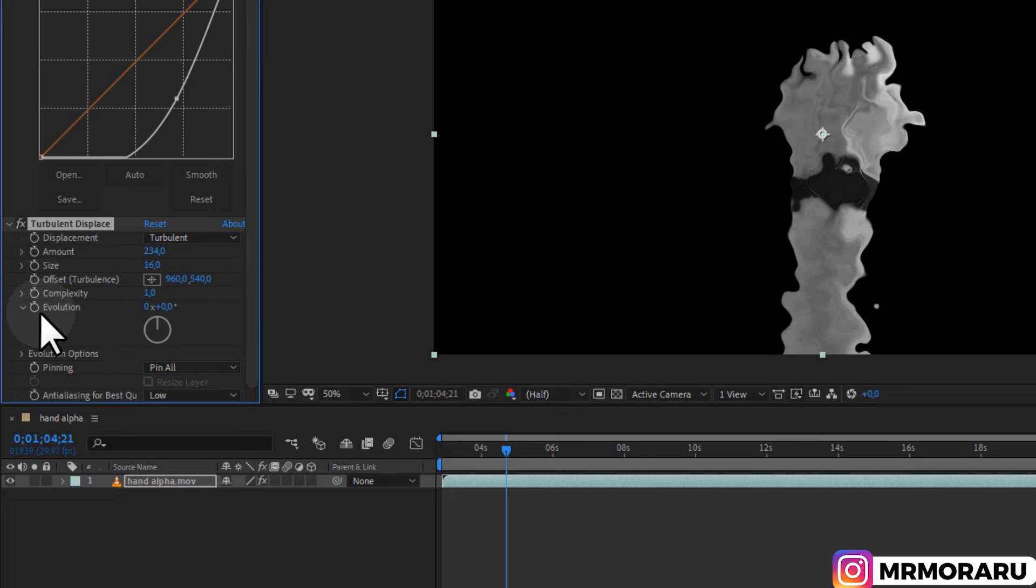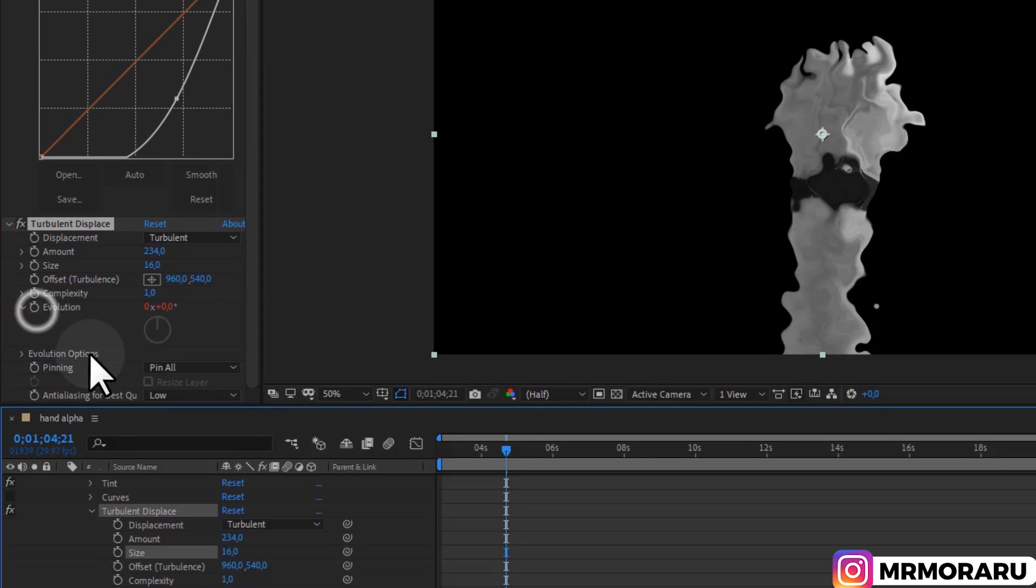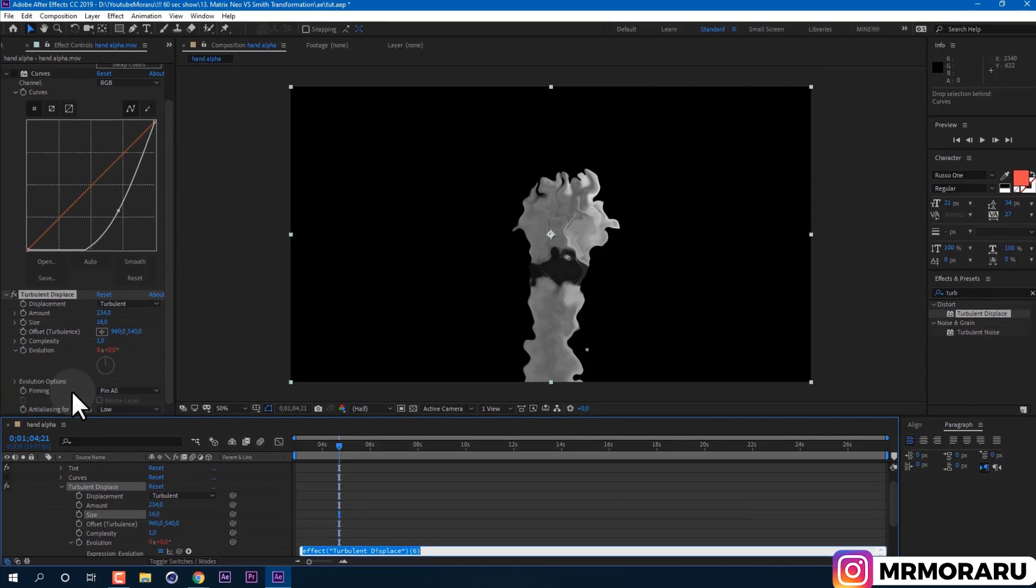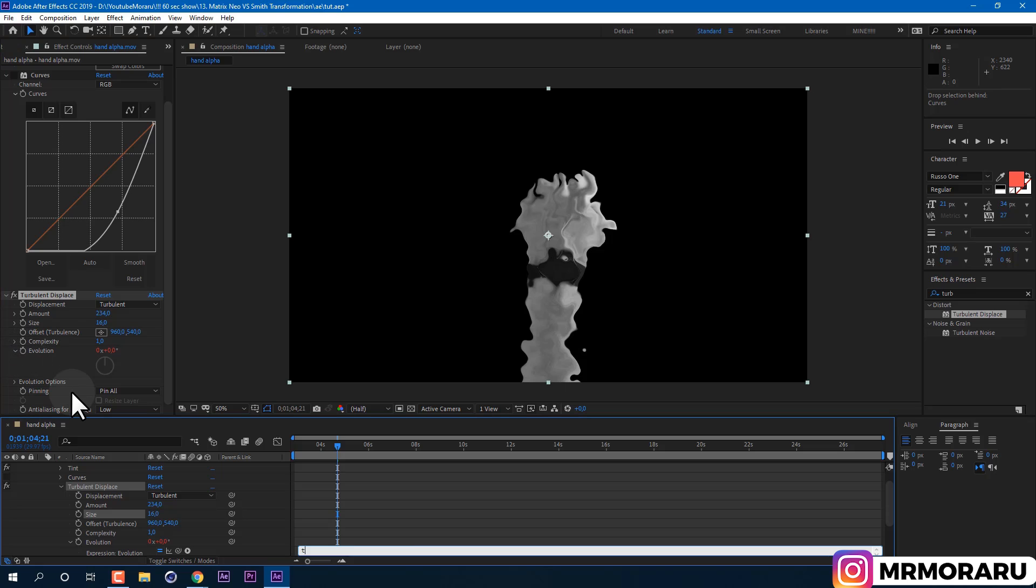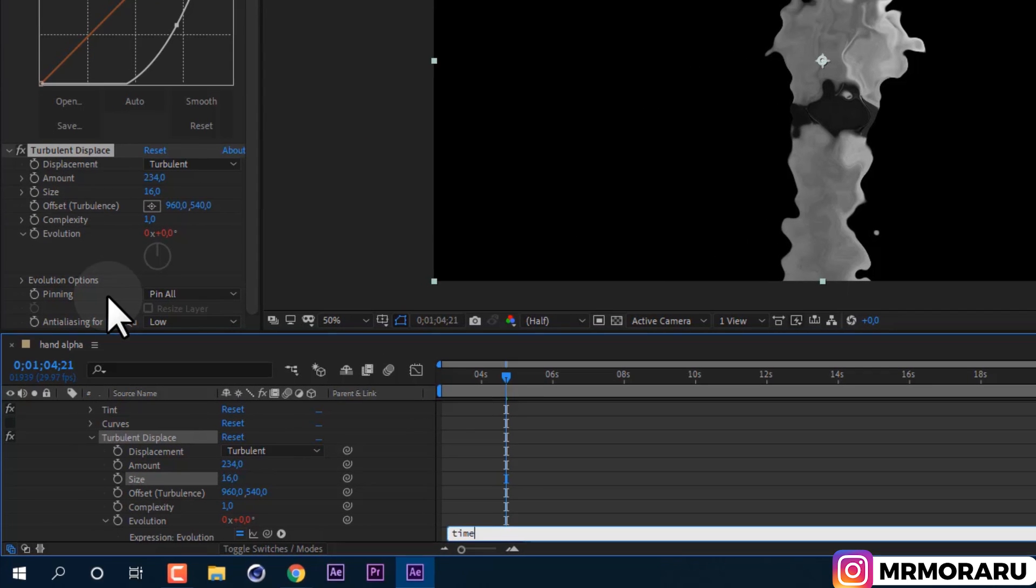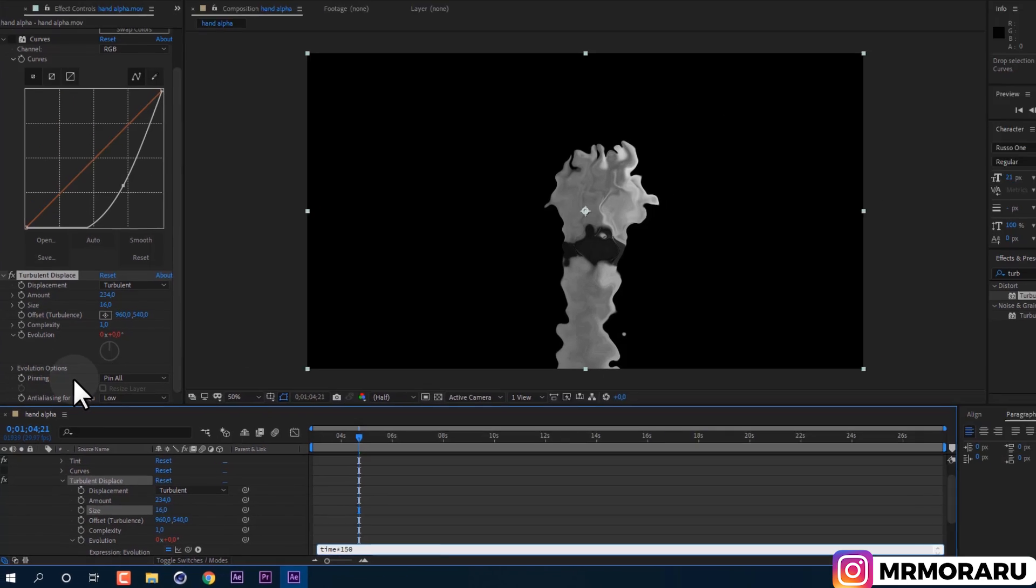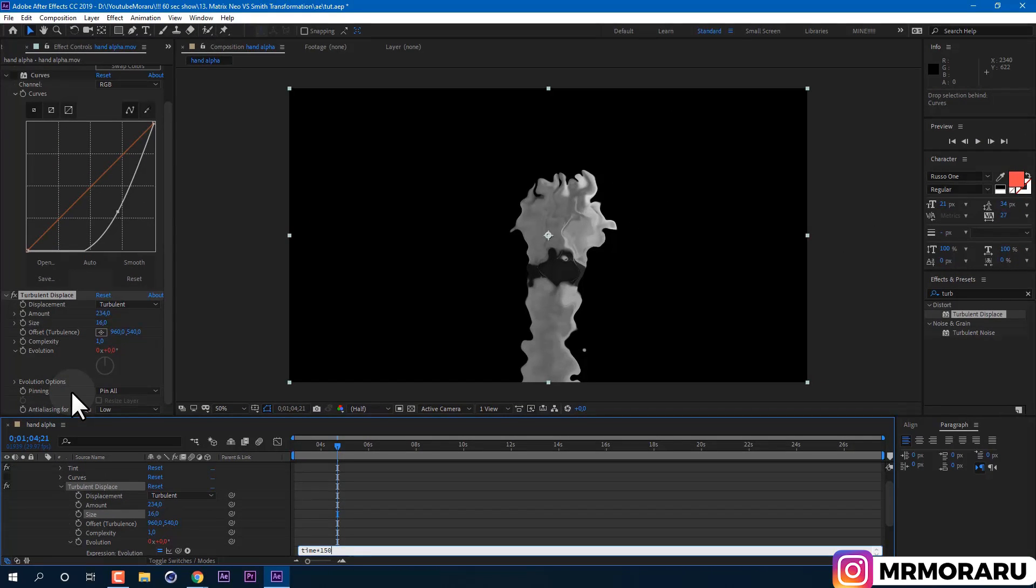Then hold Alt key on keyboard and left mouse click on this stopwatch next to Evolution. It will allow us to write expression. Expression is basically a literal code which tells After Effects what to do with selected property. And if we will type 'time times 150', it will animate evolution property over time. After you typed it, click anywhere.